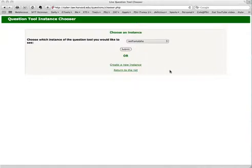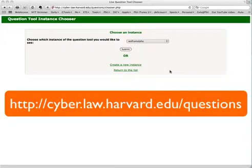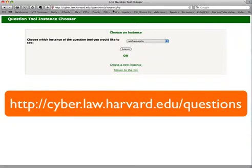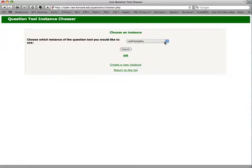Okay, so for those of us new to using Harvard's live question tool, what I thought I'd do is do a quick screencast and show you what to do. You see the URL up here is cyber.law.harvard.edu/questions, and then it automatically fills in chooser.php.